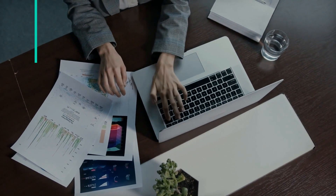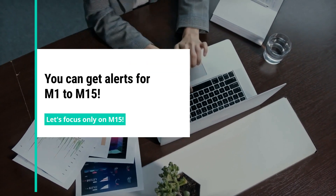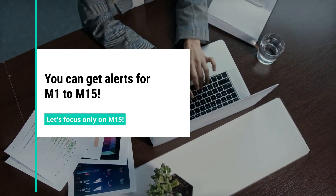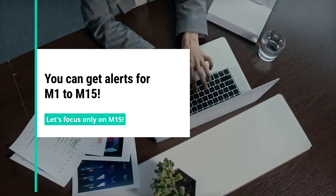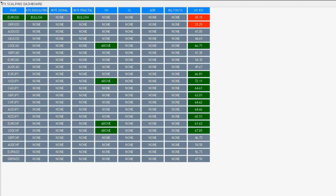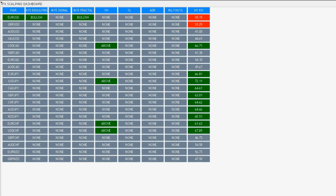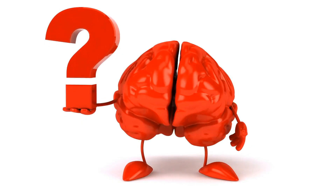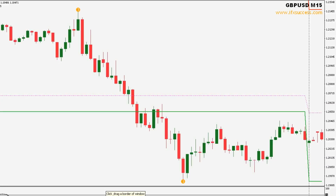You will have alerts for M1 to M15, but for now I will focus only on the M15 columns. The rest of the columns in the dashboard will contain information that will help you determine whether or not it's worth looking at the charts, like yesterday's high and low, the average daily range (ADR), the relative strength index (RSI), and more.